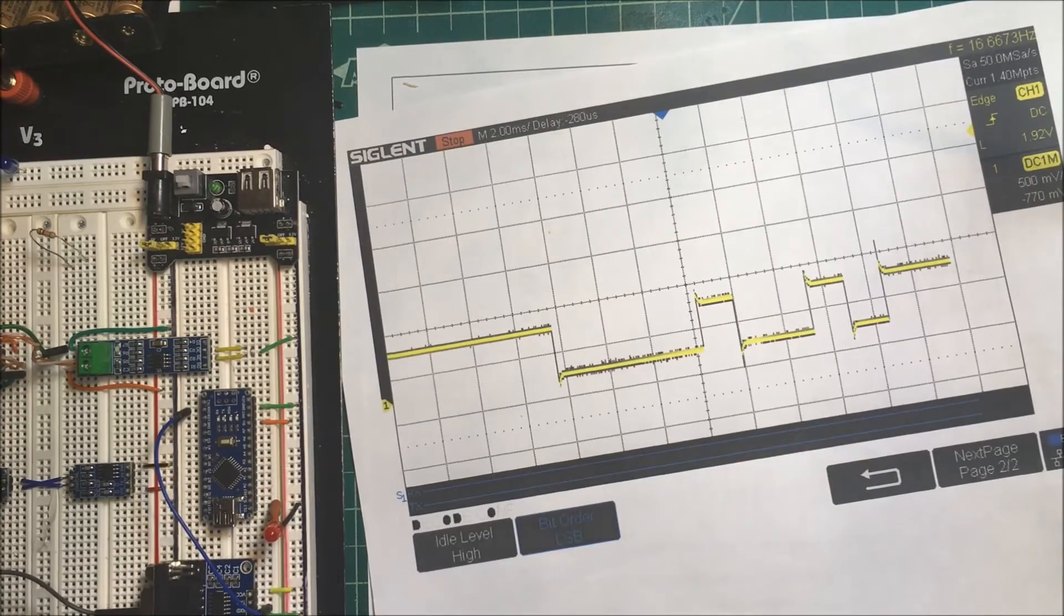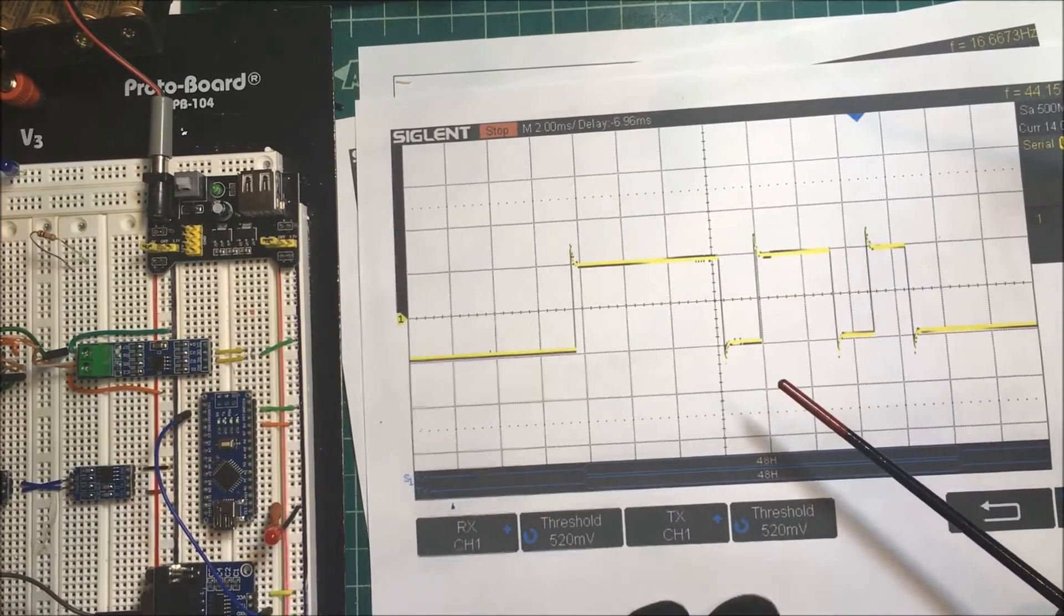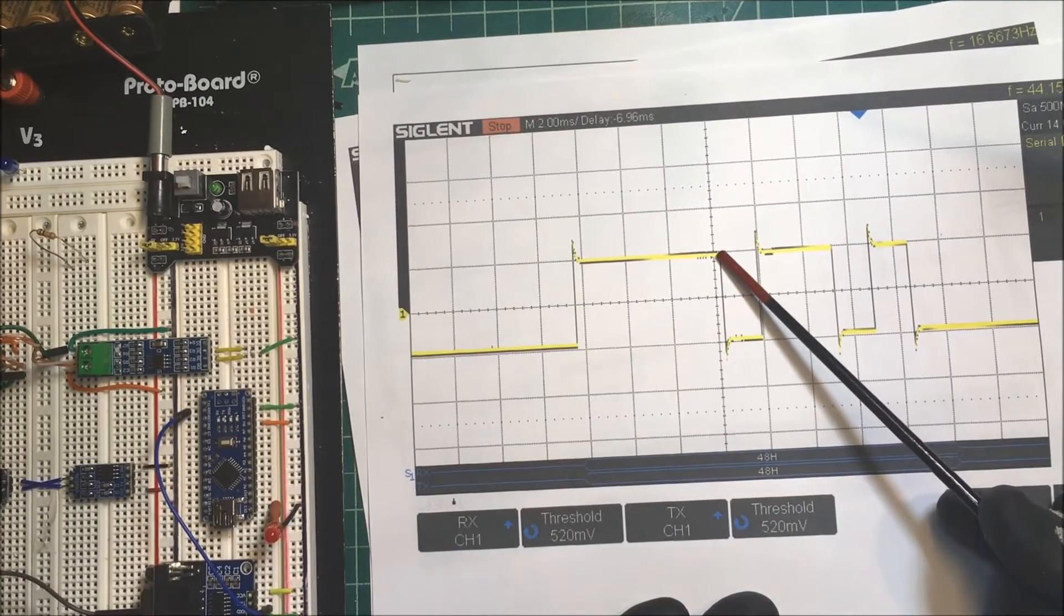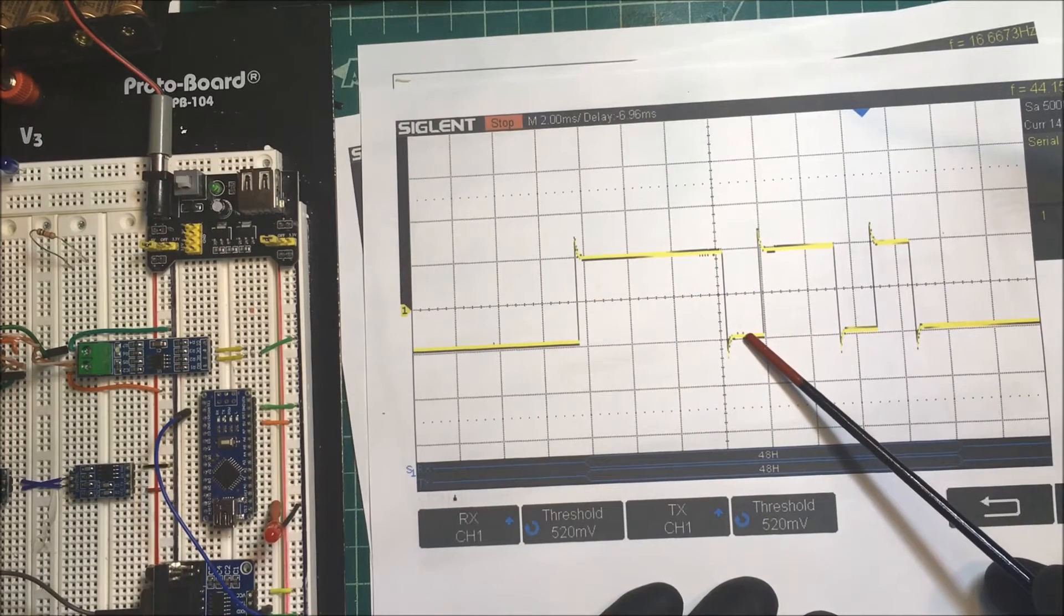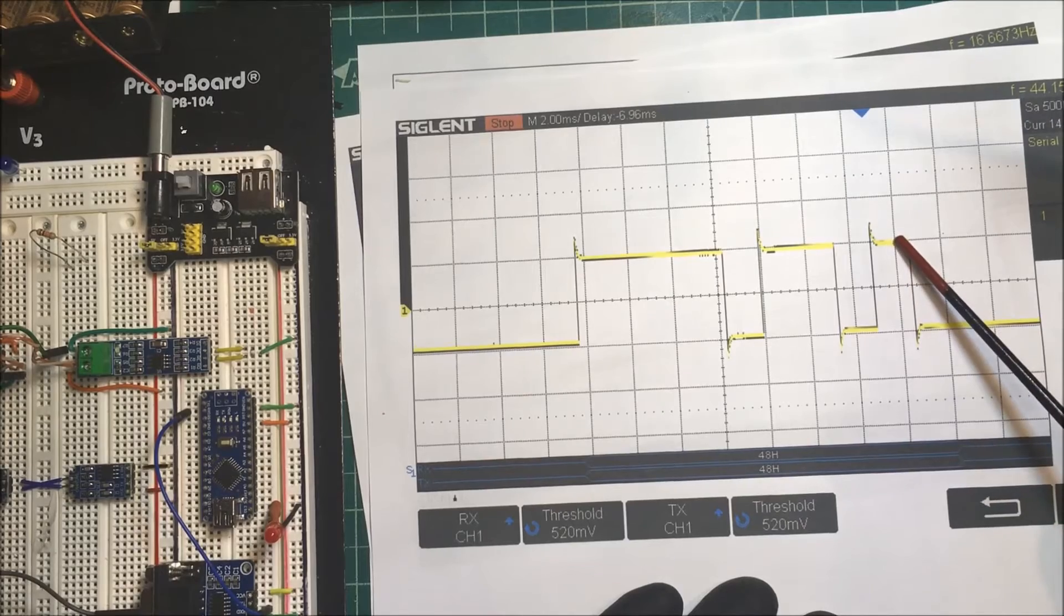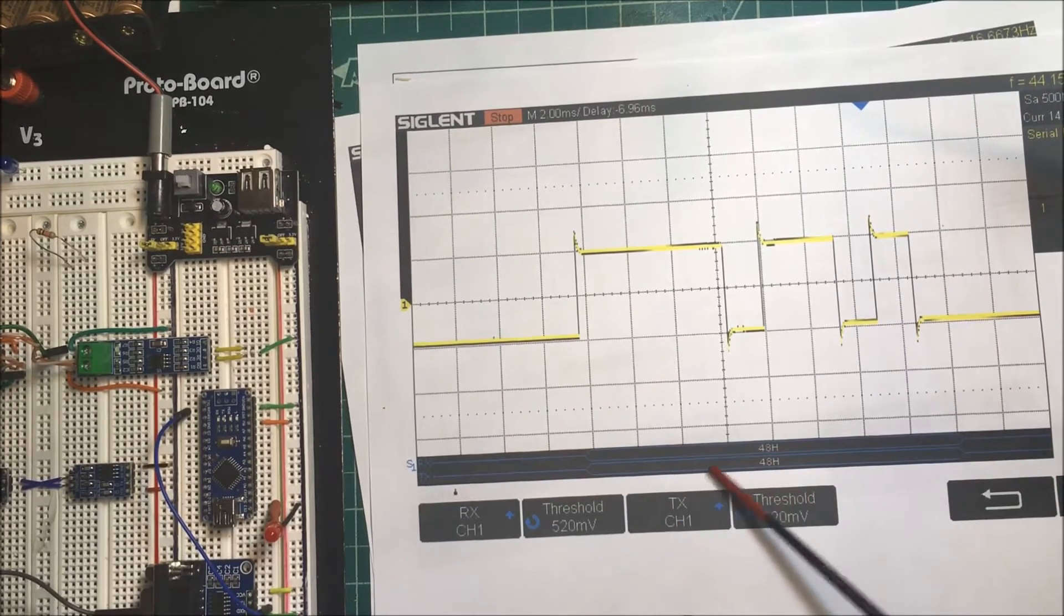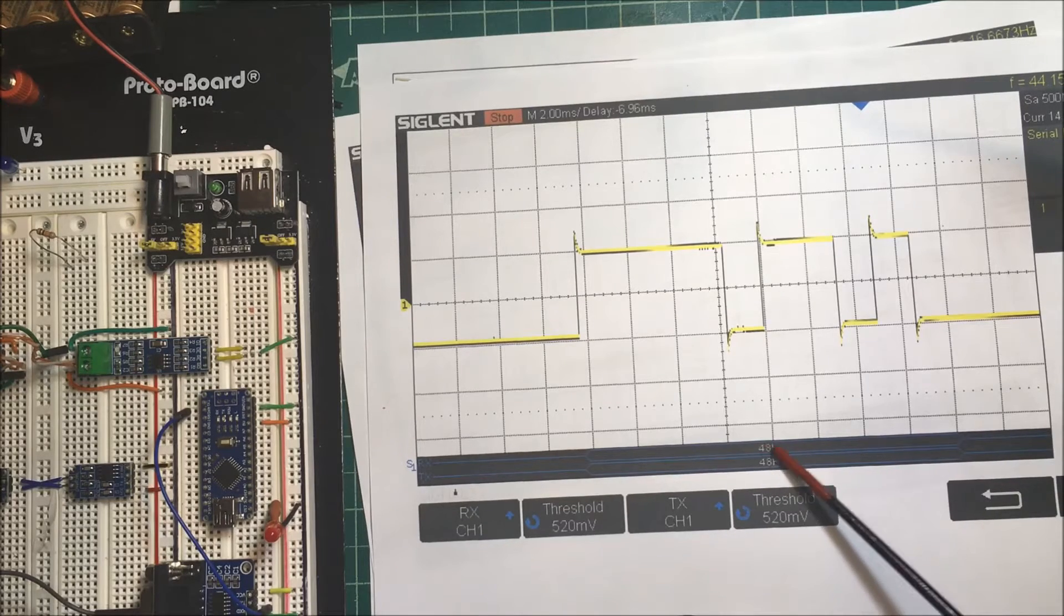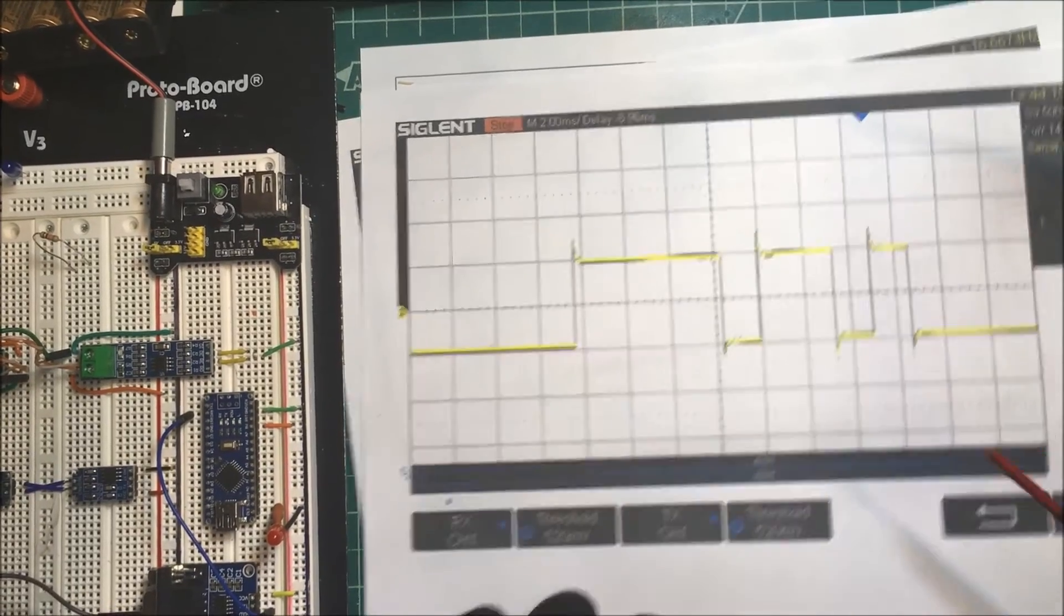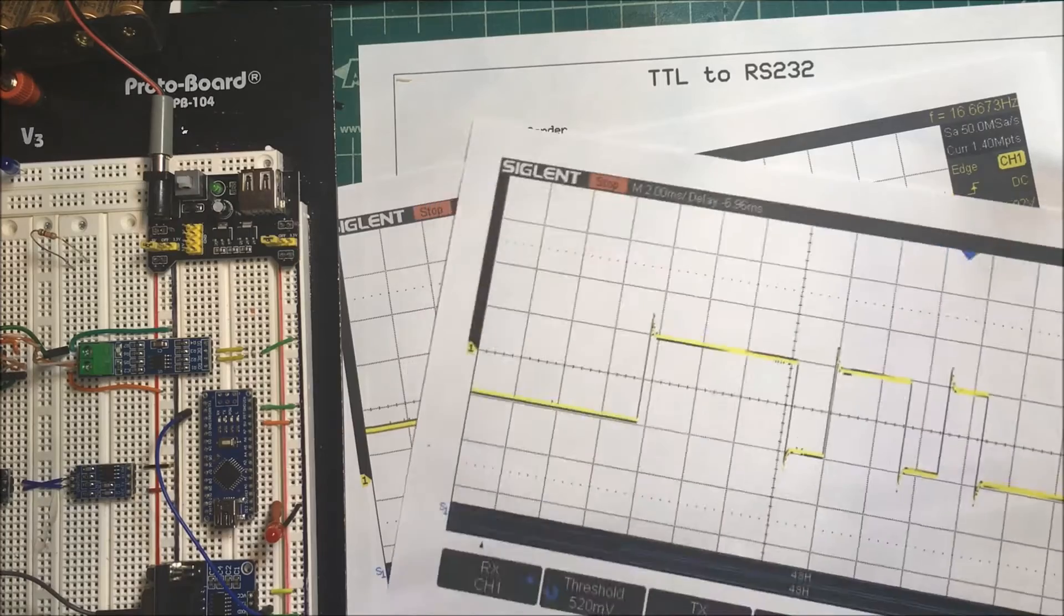And on the RS-232, we sent three zeros first - they're plus 13 volts - then a one, two zeros, a one, and a zero here. This scope decodes it here: it's 48H. That's the ASCII code for capital H. That's the hex number for the capital H.